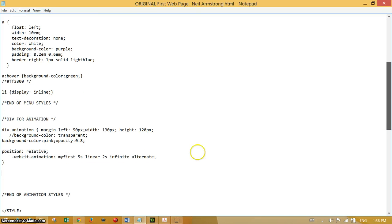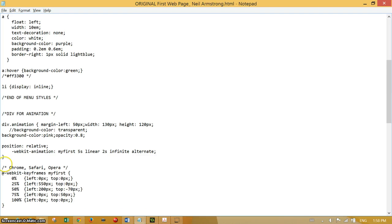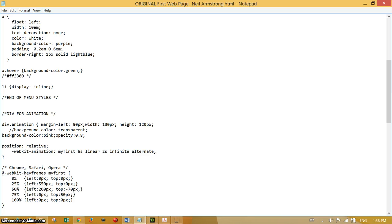For this, straight after the div for the animation, plunk that in. If we look at it, it applies to Chrome, Safari, and Opera. This may not work in Internet Explorer, so don't try it.